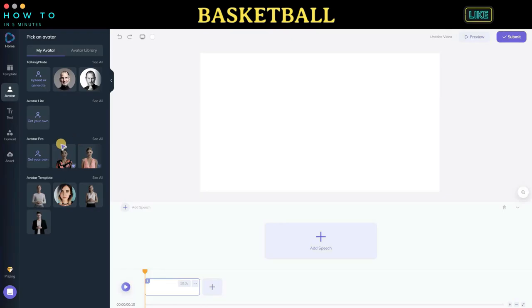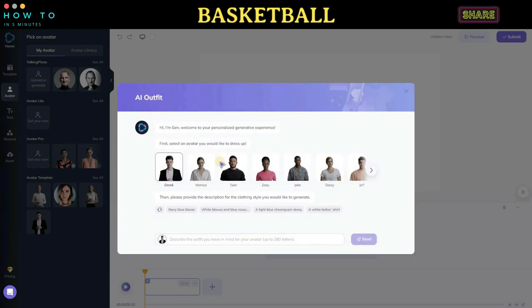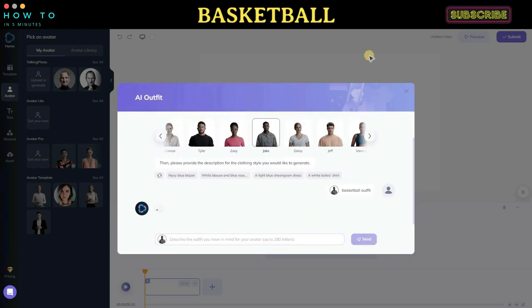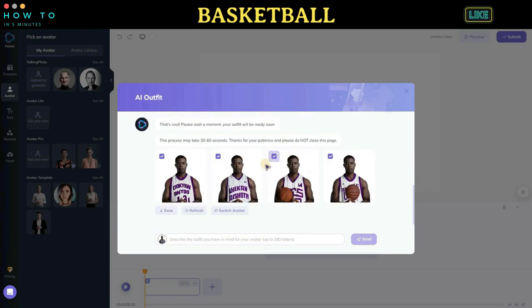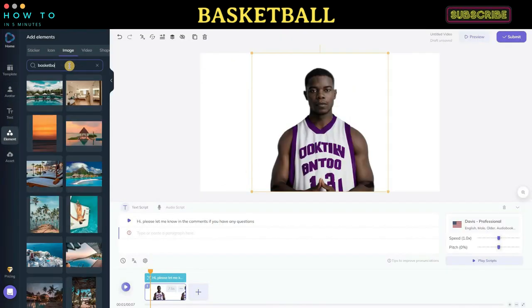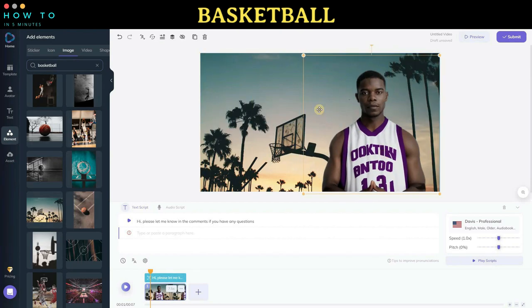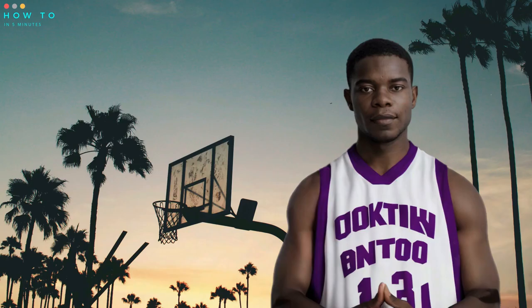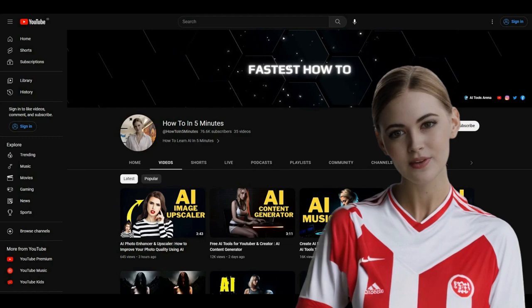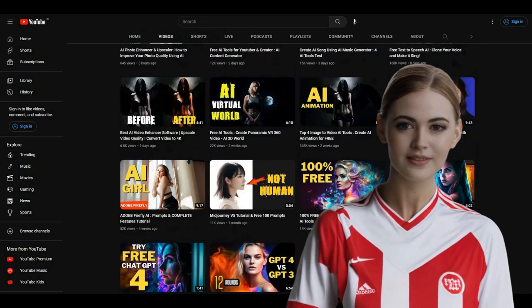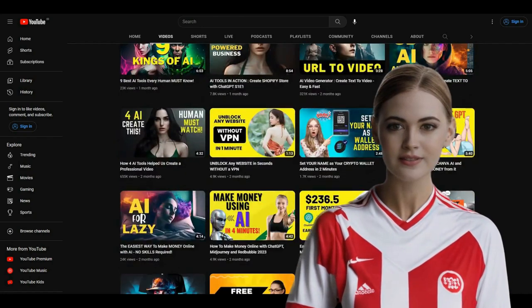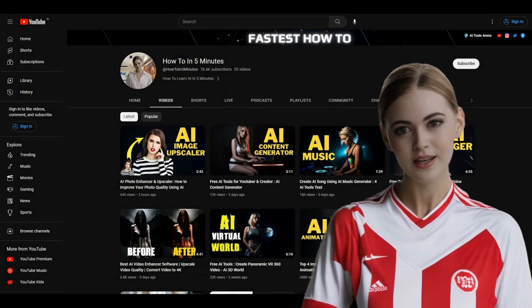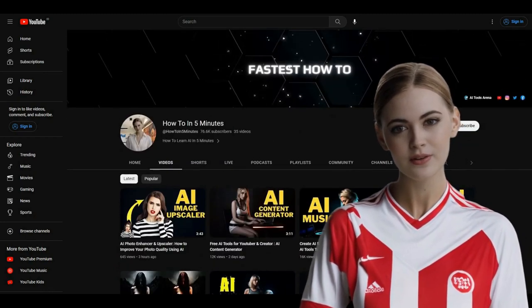Part five: Basketball. Now let's try changing our avatar's outfit with a basketball outfit. Here are the results from this tutorial. You can do whatever you want for your AI avatar's outfit, but there are some restrictions. Thank you for watching. Please subscribe, like, and share to support this channel. See you in the next AI video generator tutorial. Bye!